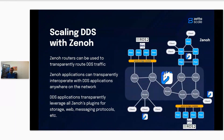Our solution for this is to make DDS scale with Zeno. With Zeno, we provide a bridge that can bridge the DDS traffic to Zeno. Two years ago we developed a bridge for DDS, and now we've developed a new bridge that will interoperate with ROS at a higher level — at the ROS2 concept level. I will explain in detail what this new bridge does.